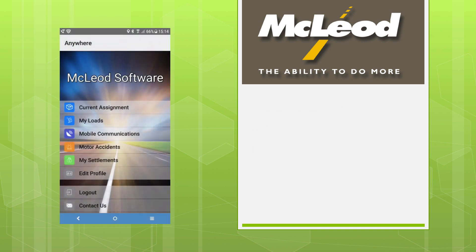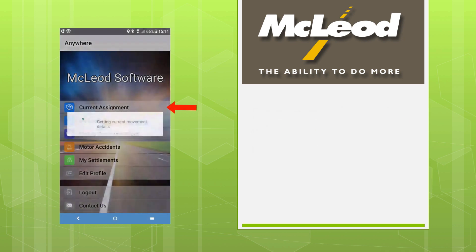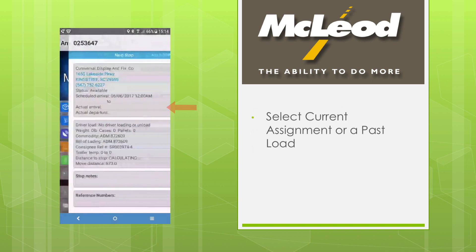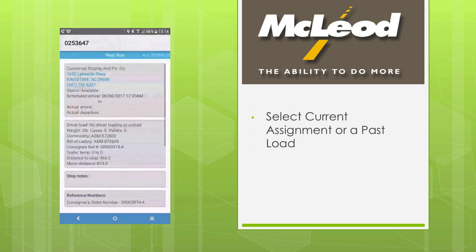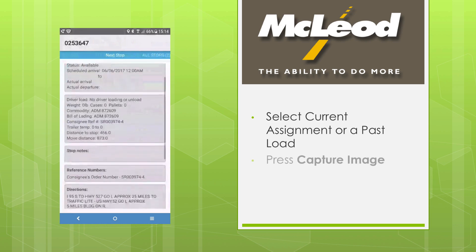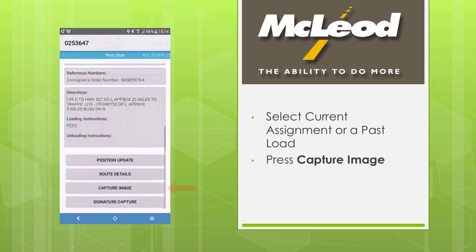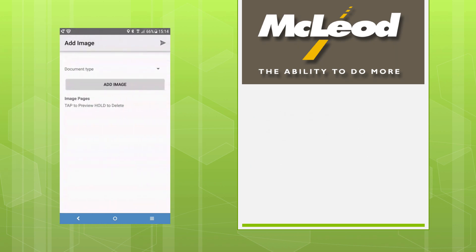Once you're logged into the Driver app, select Current Assignment from the main menu or select an assignment from My Loads. Scroll to the bottom of the screen and press the Capture Image button.